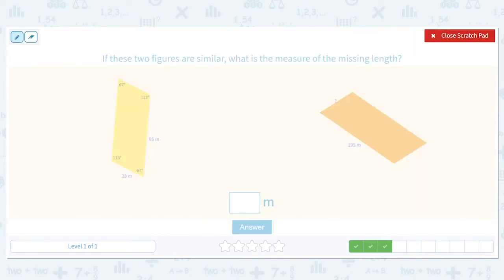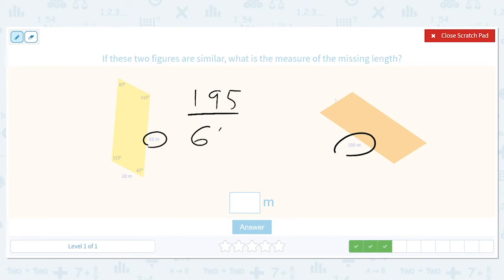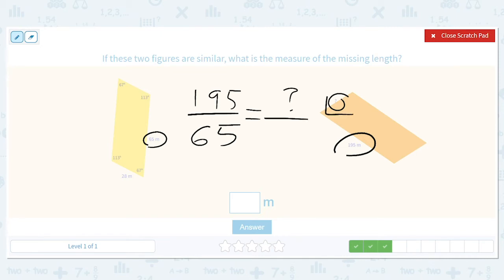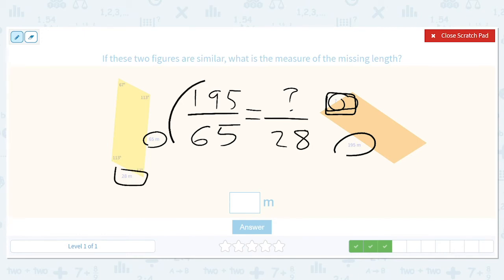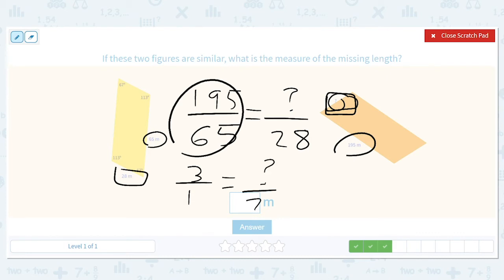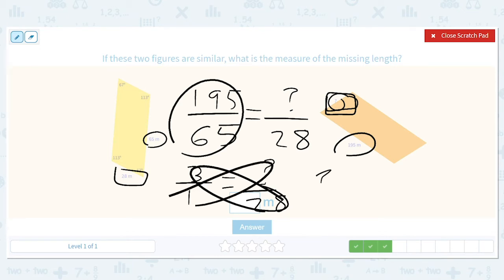What is the measure of the missing length? So 195 over 65 should equal question mark over 28. Simplifying, 65 goes into 195 three times, giving us 3 over 1. Cross multiplying gives question mark equals 84.